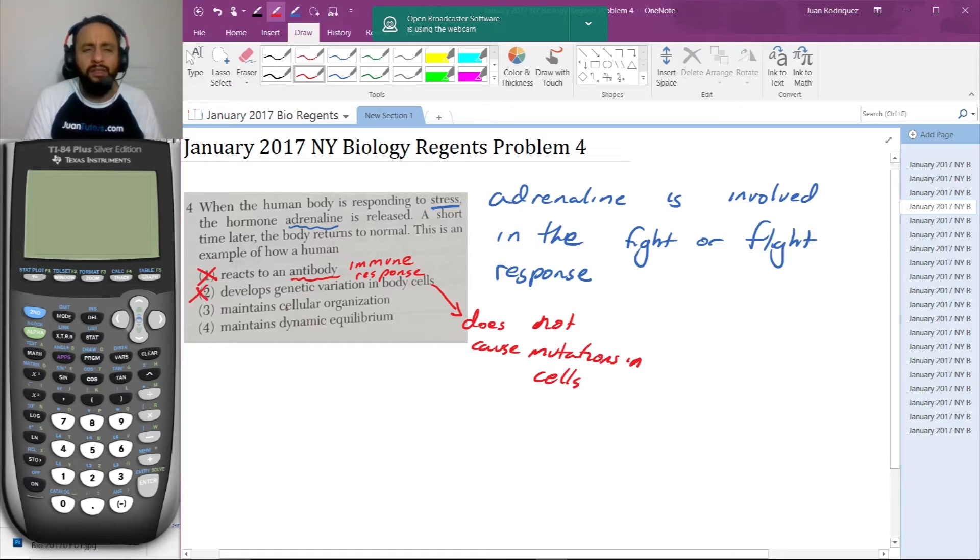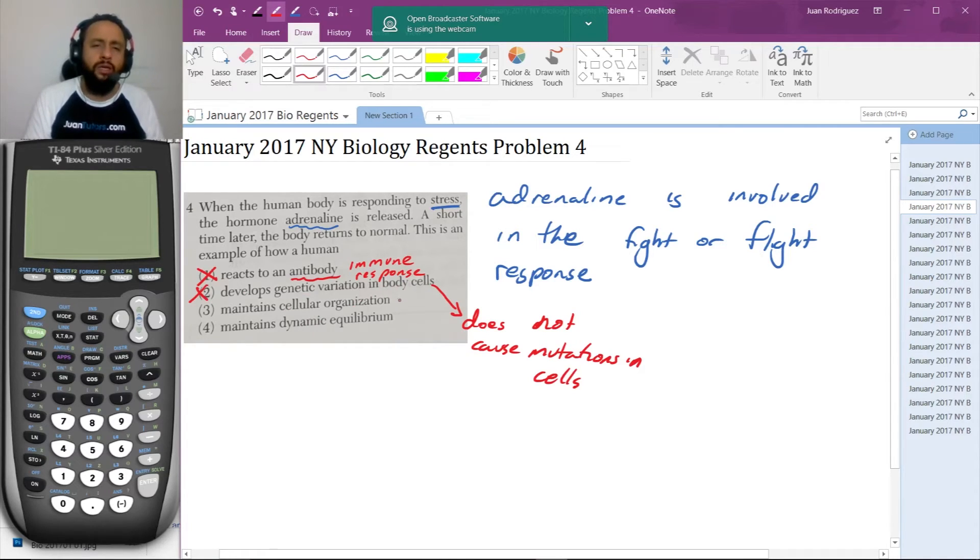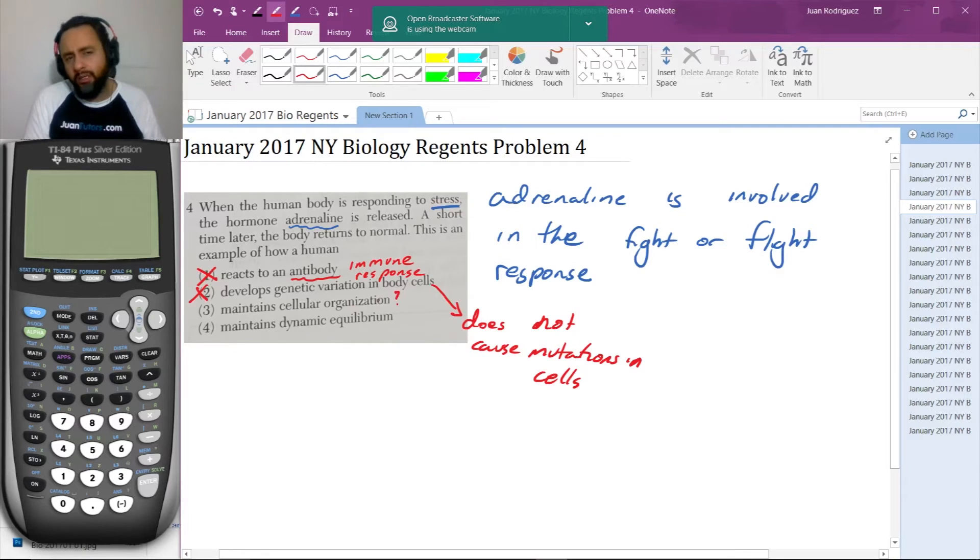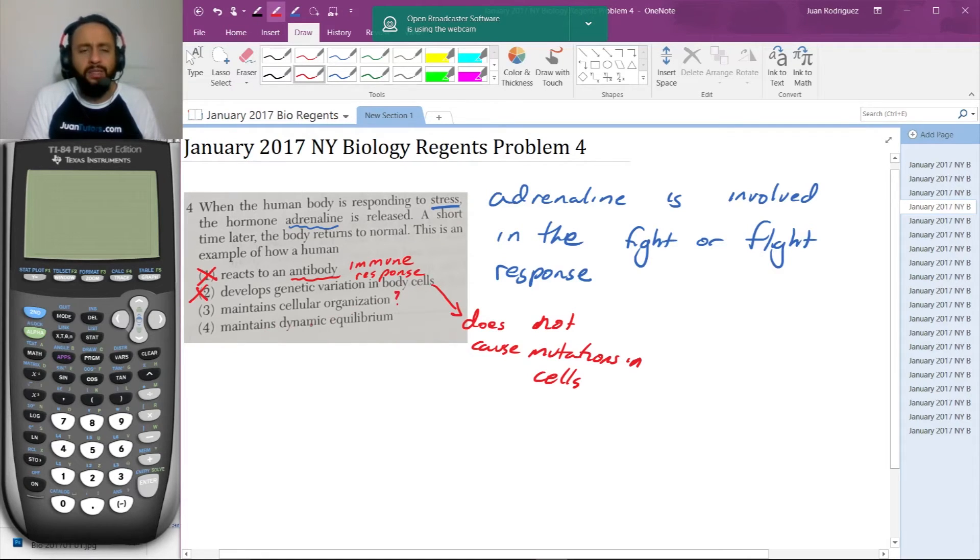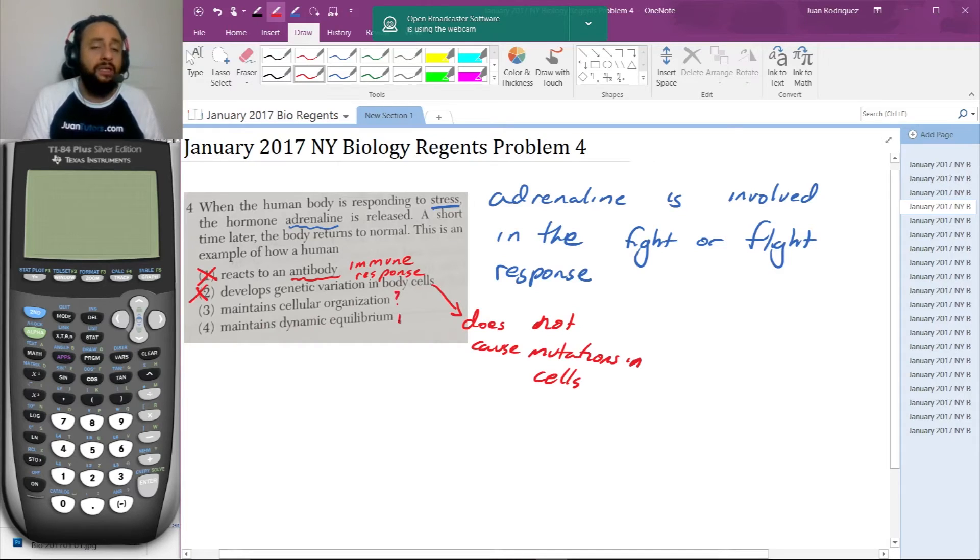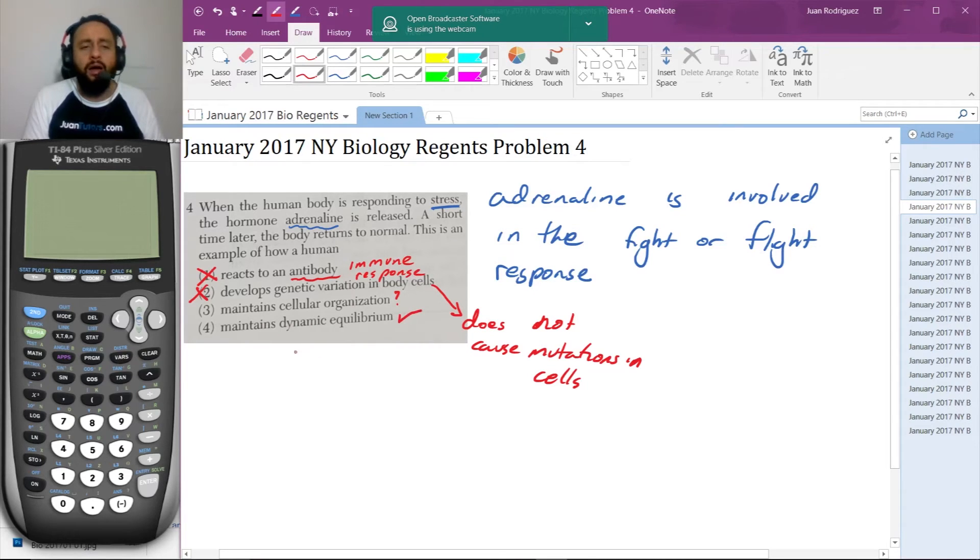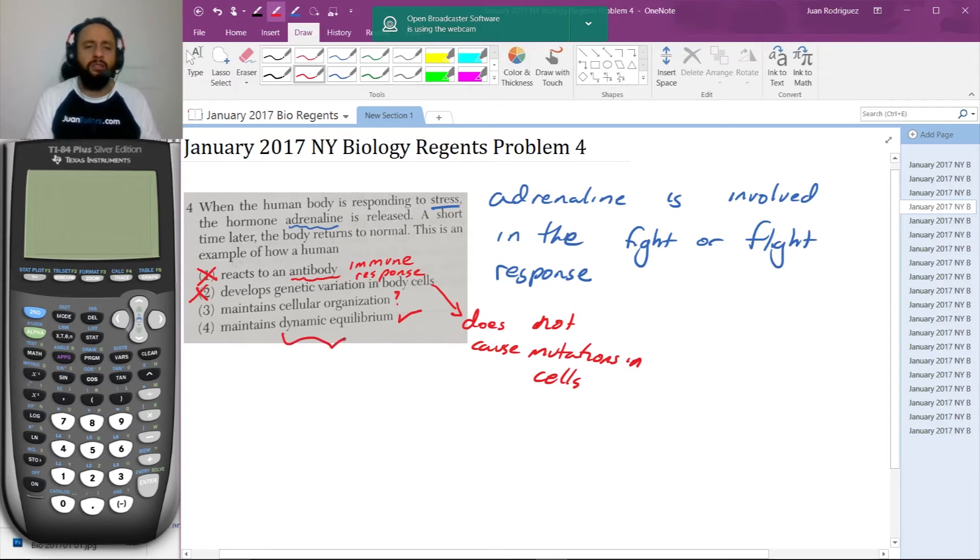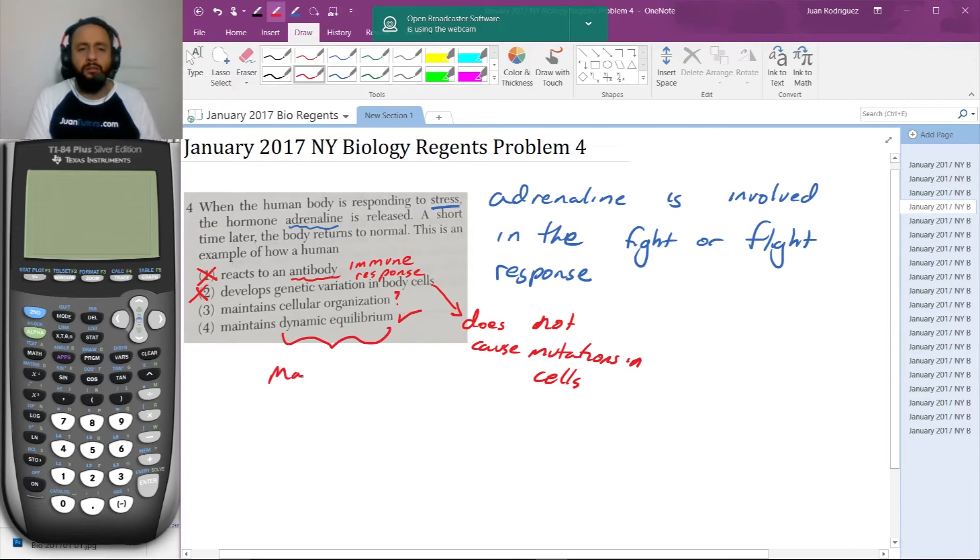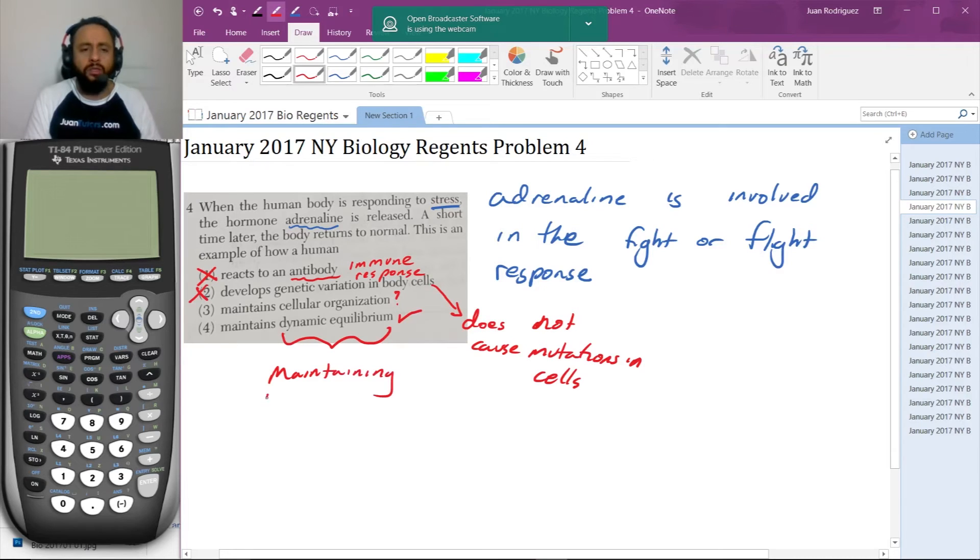Now, 'maintains cellular organization' - suppose you don't know what this necessarily means, we'll skip it for a moment. Then 'maintains dynamic equilibrium' - this actually sounds promising. Dynamic equilibrium is the process of maintaining homeostasis.